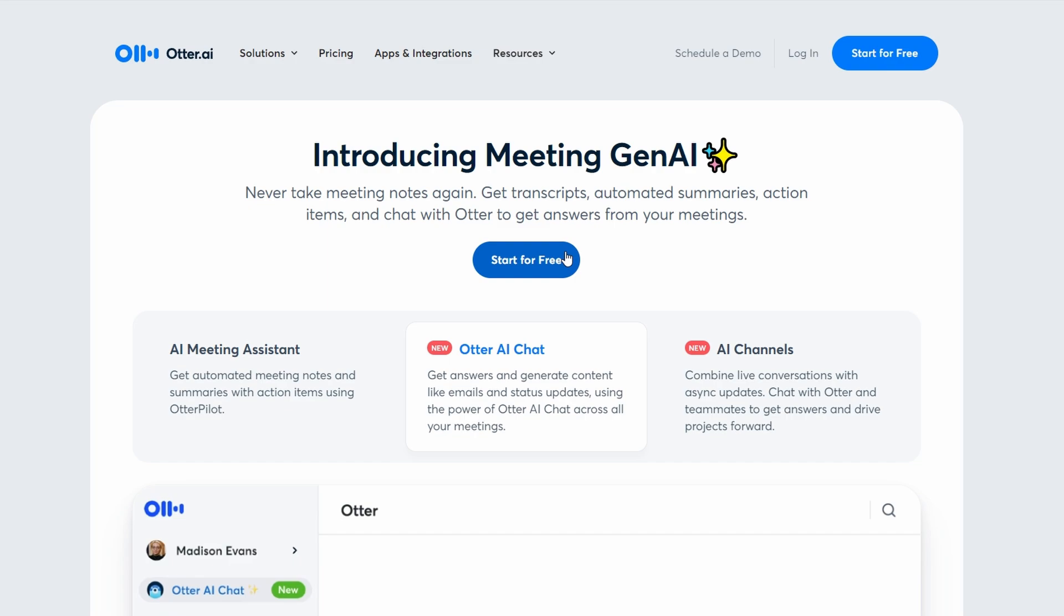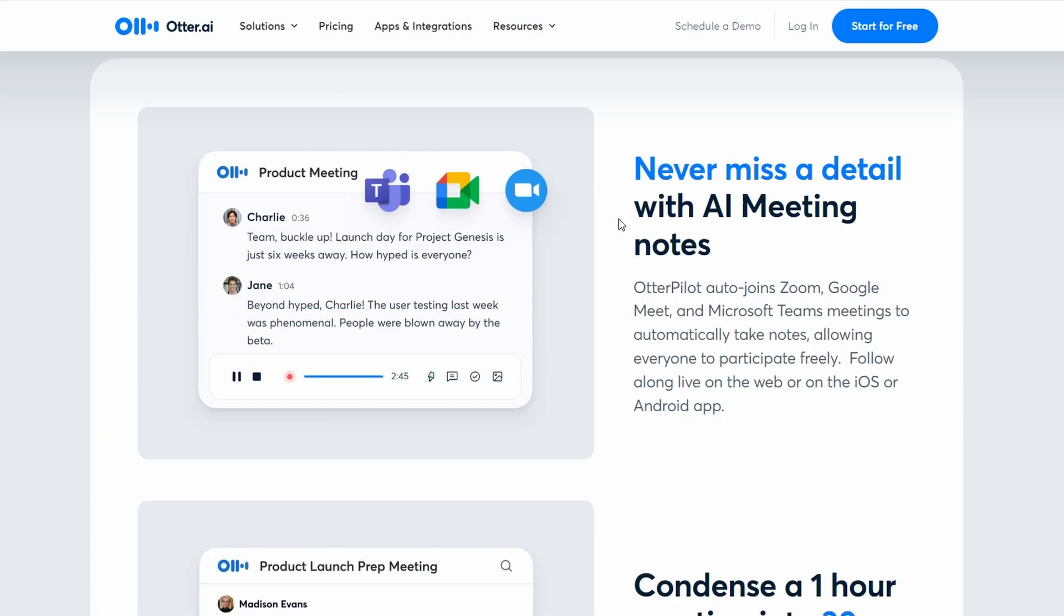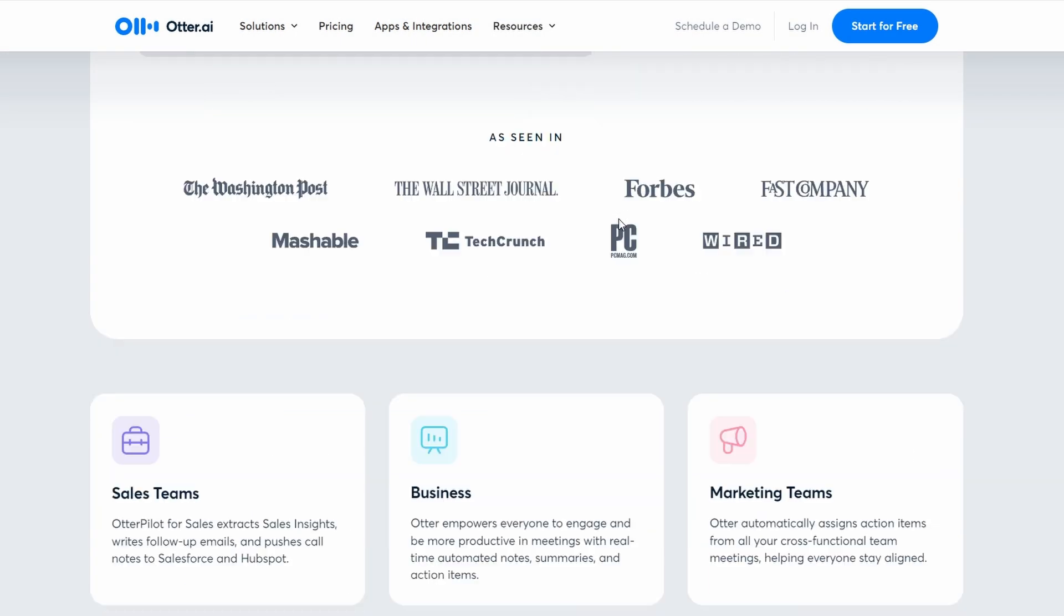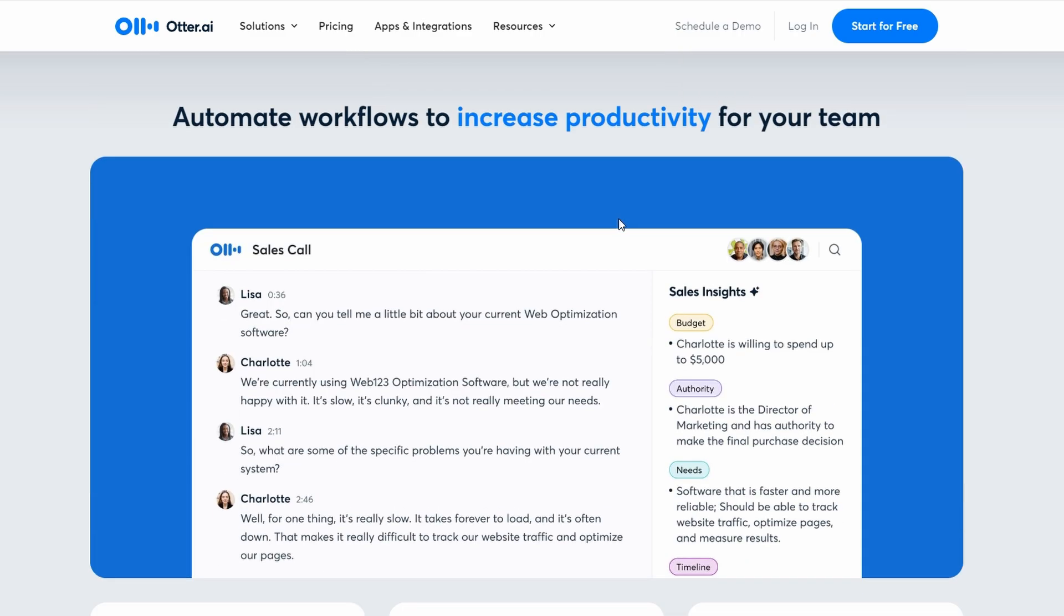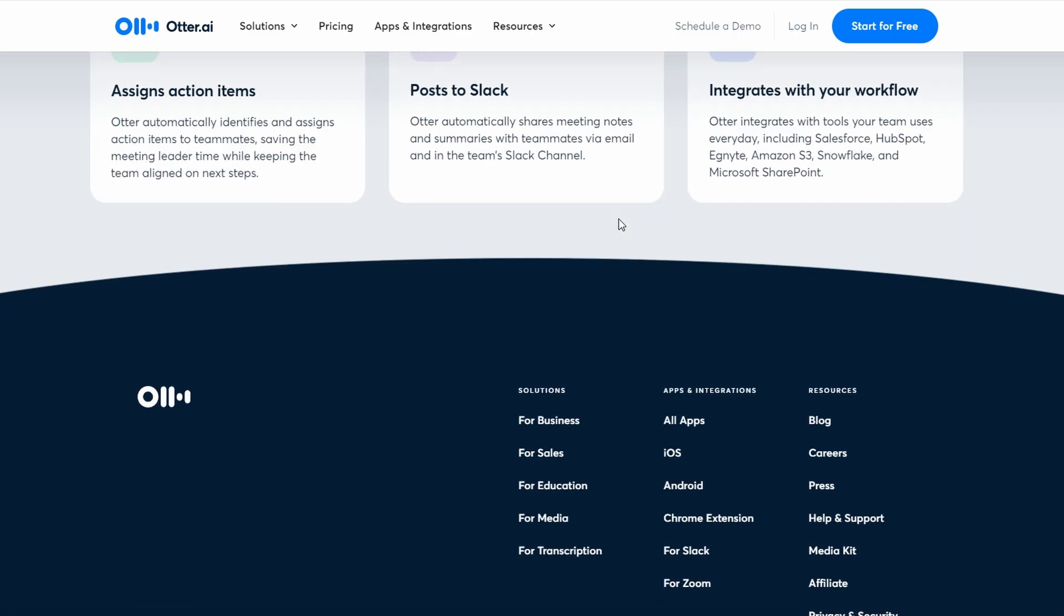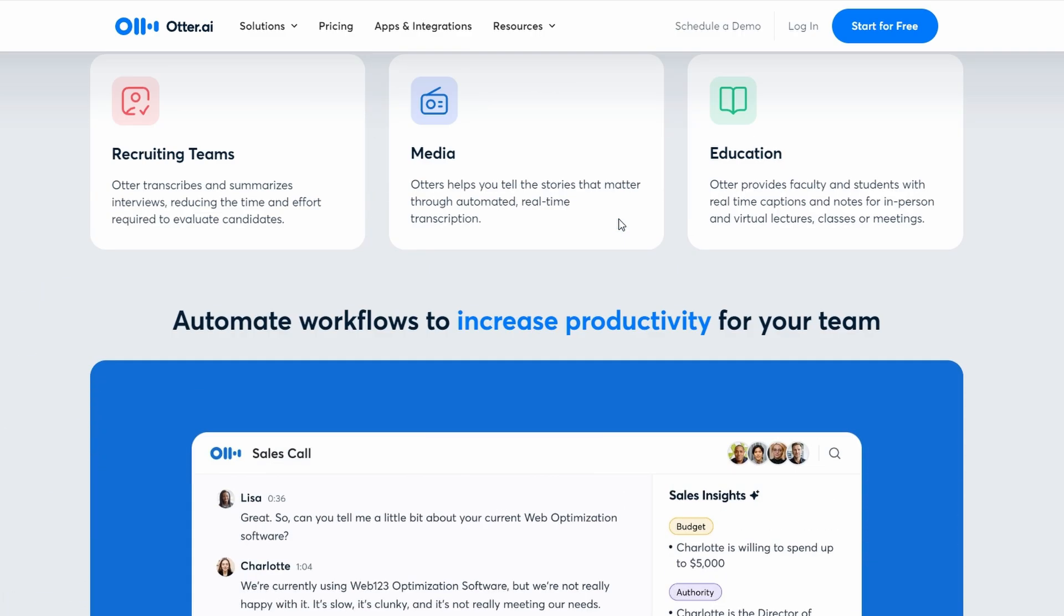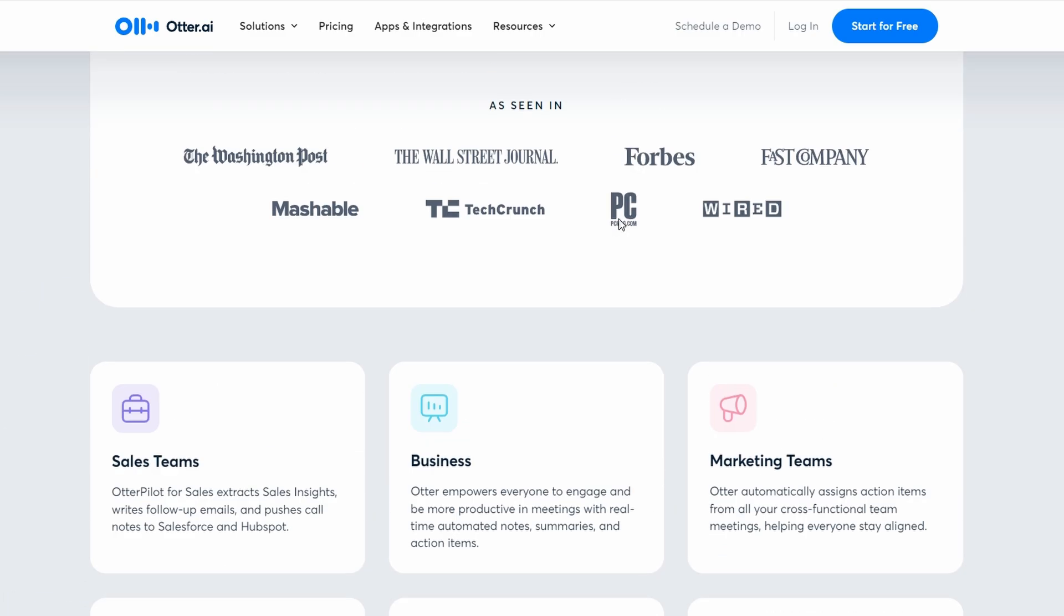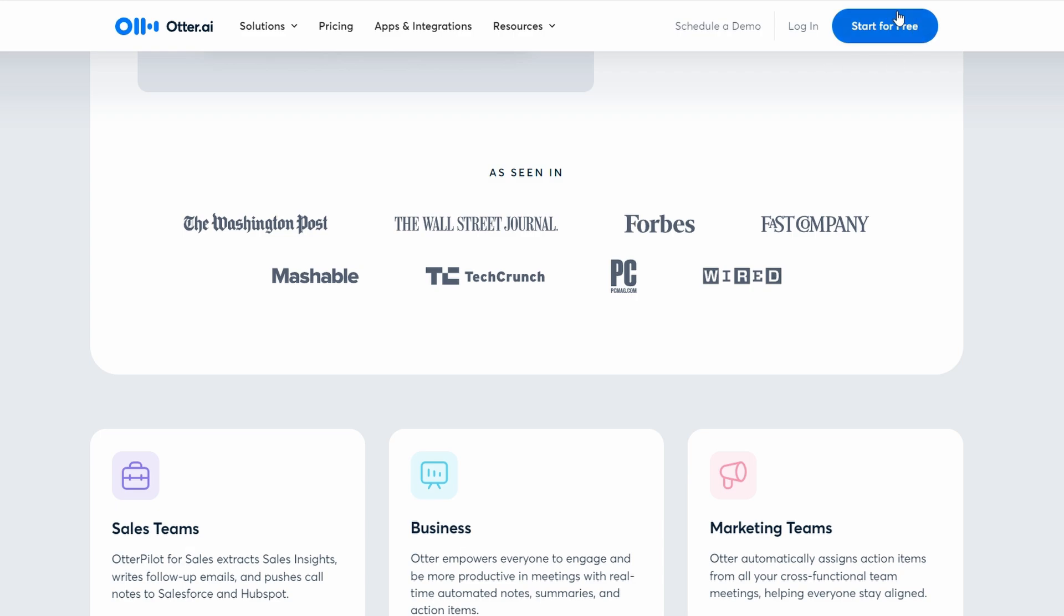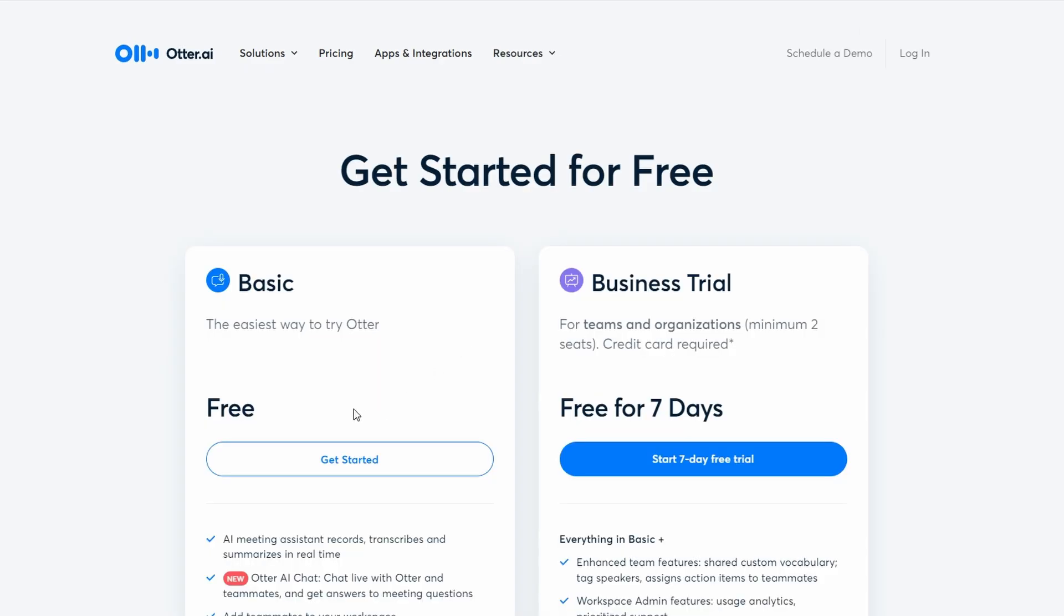The sign-up process is simple, and I'll guide you through each step to ensure you're set up correctly. Once you reach the sign-up page, you'll see a prominent button labeled Start for Free. Clicking this will initiate the registration process.